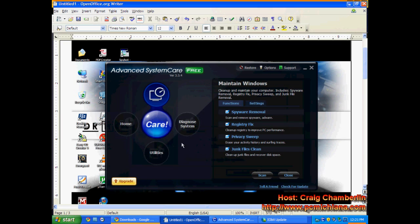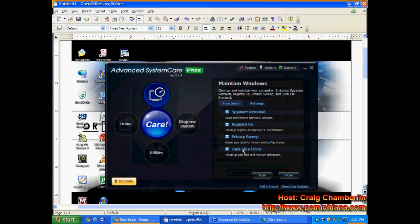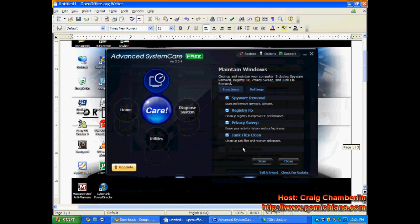But you want to make sure you do your updates first. You know, when you do your updates, then you're going to run through the full scan on these. Spyware Removal, you're on your number four on Spyware Removal. That's awesome. Registry Fix does a fantastic job. Privacy Sweep is for cookies and issues like that.